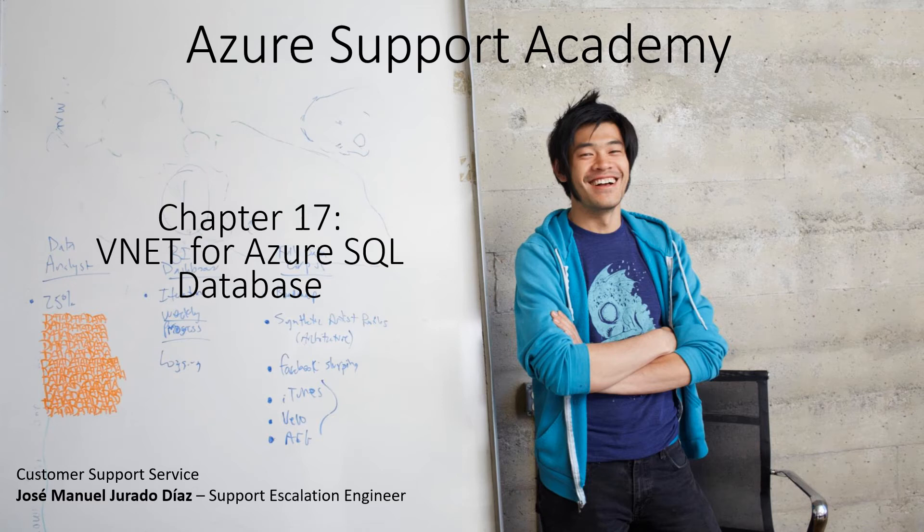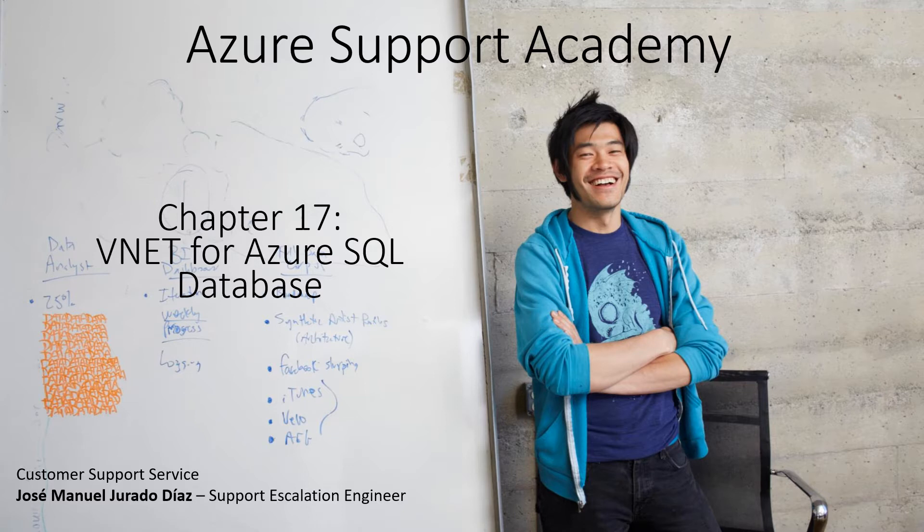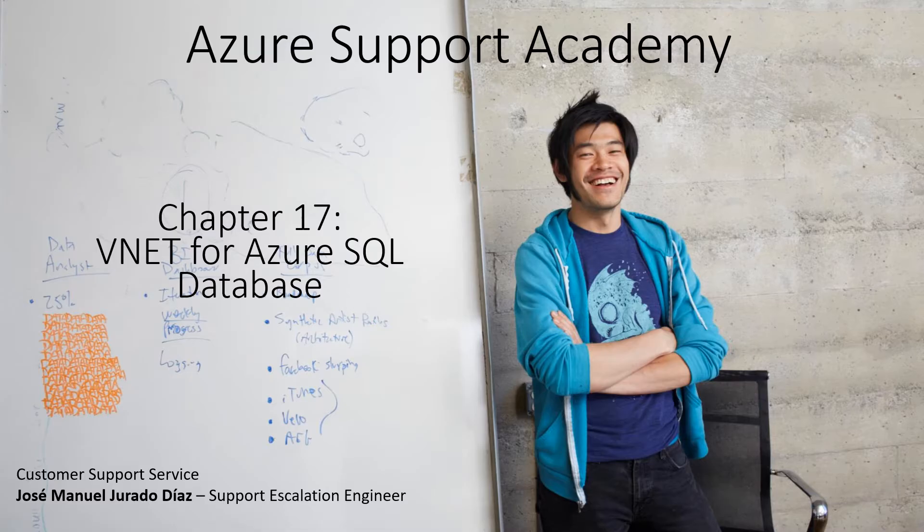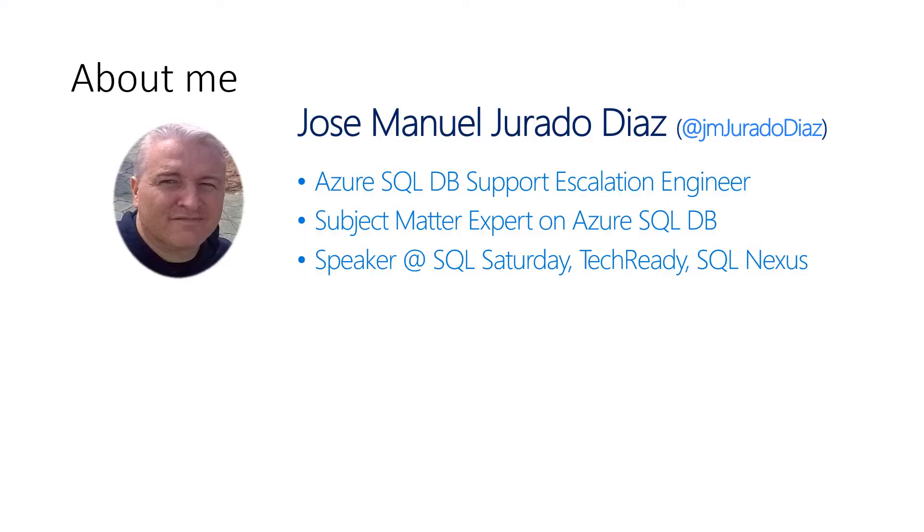Hello and welcome again to a new chapter number 17 of Azure Support Academy. In this session we are going to talk about how to configure vNet for SQL Azure and how it works. My name is Jose Manuel Jurado. I am a support escalation engineer of SQL Azure and subject matter expert for this technology.